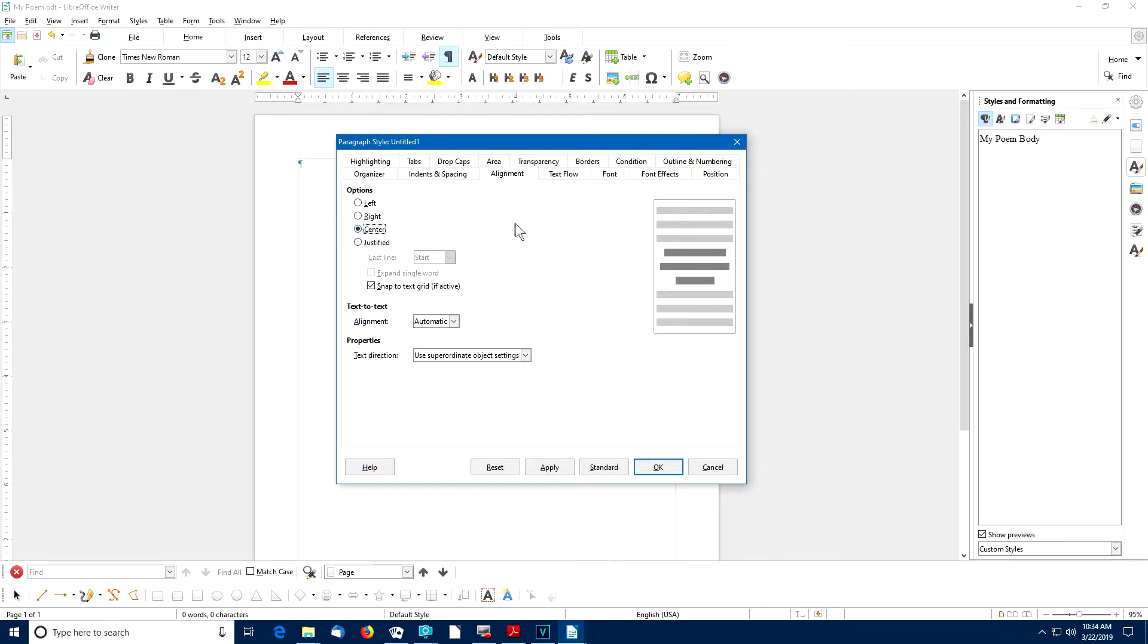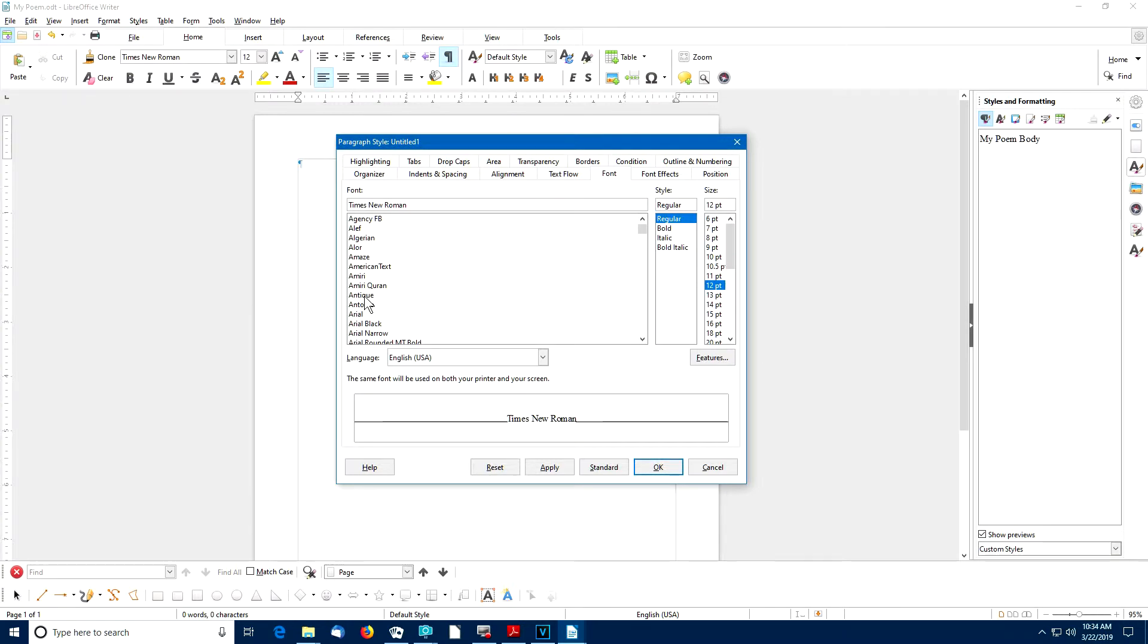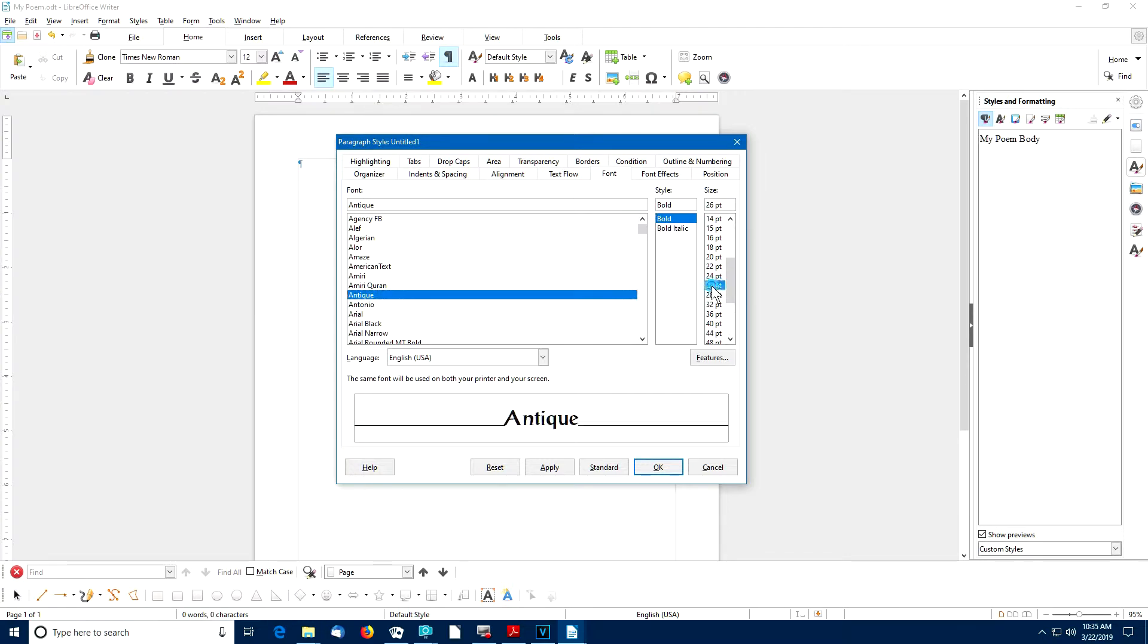You can choose any fonts that you like from the ones available on your computer. In my example, I'm going to use Antique Bold 24-point type, and then I'll say OK.